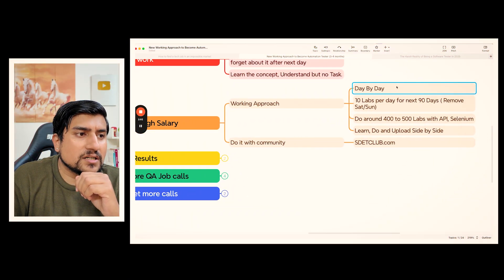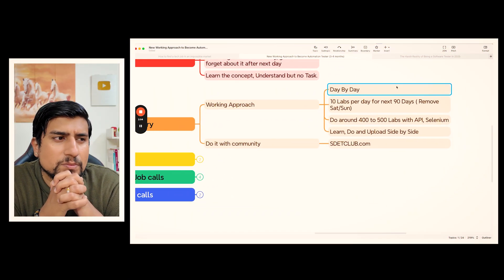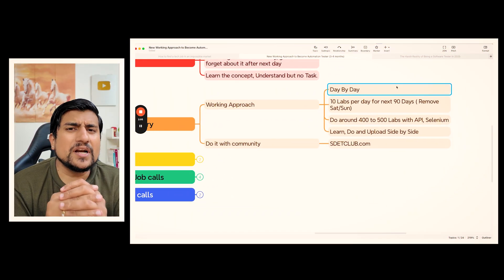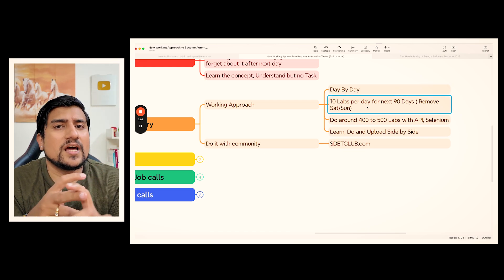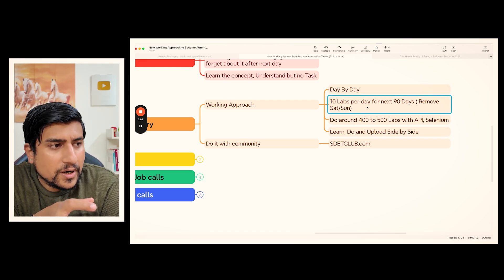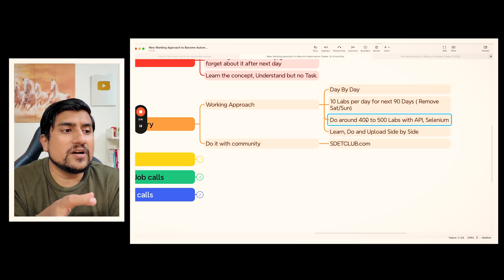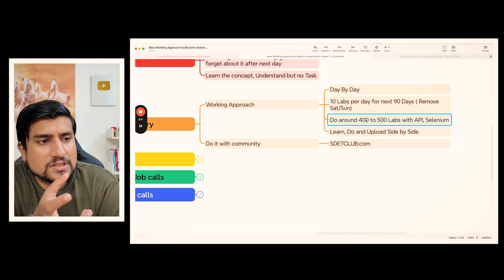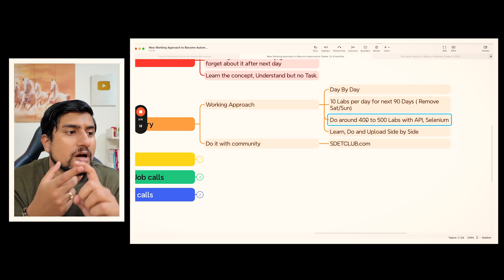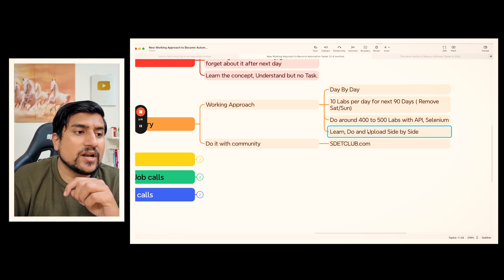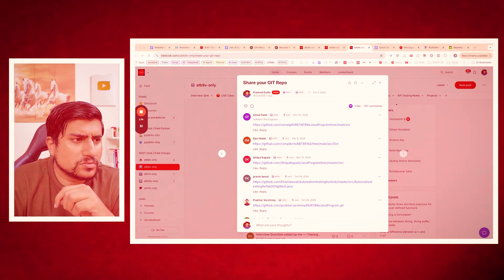What I call this is the day-by-day approach. What you need to do is 10 lab exercises per day — doing 400 to 500 lab exercises total — along with API and Selenium. Learn, do, and upload side by side. This is what you need to do.